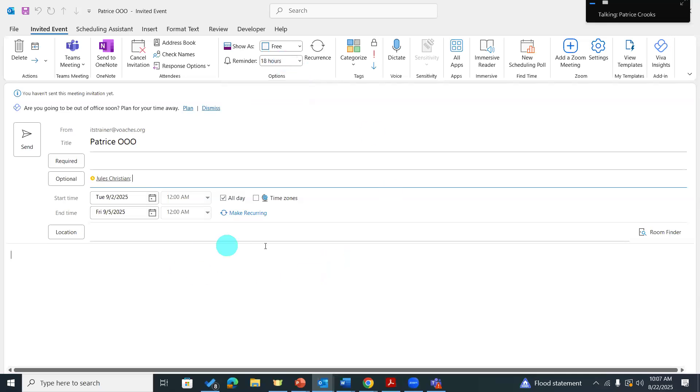I don't have any virtual meeting attached to this, and I shouldn't because it's not a virtual meeting. This is just a notification.